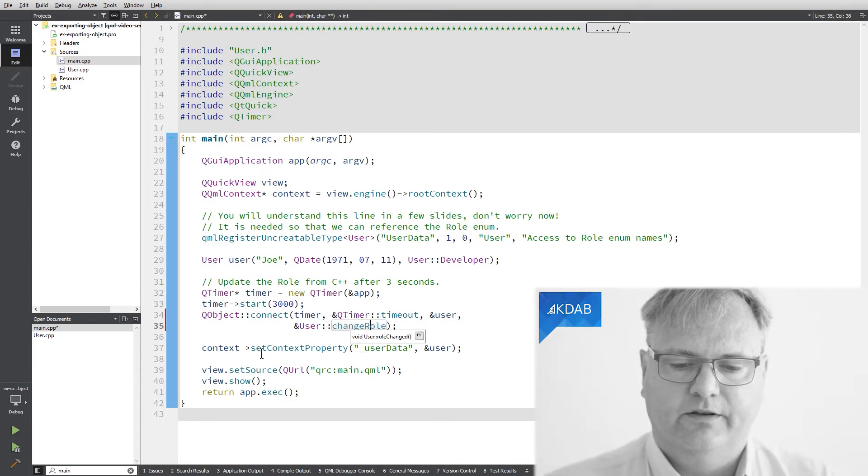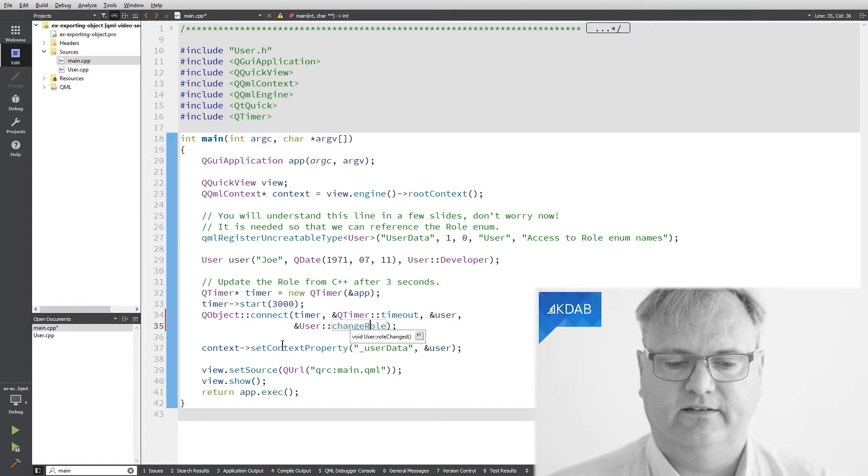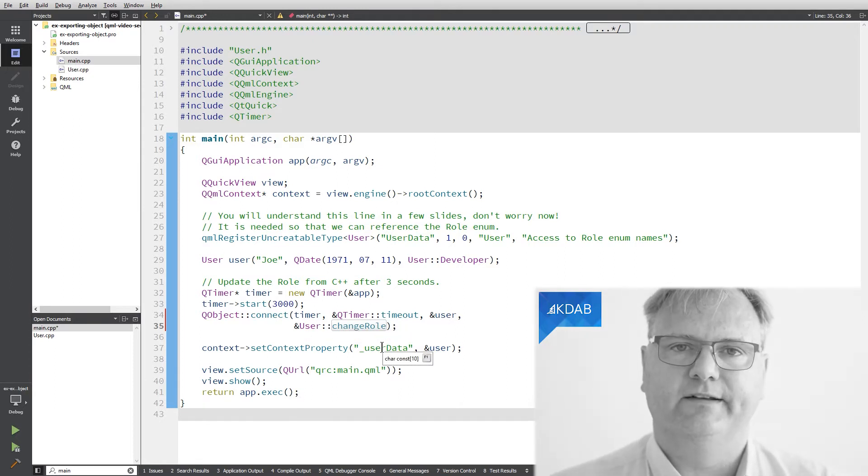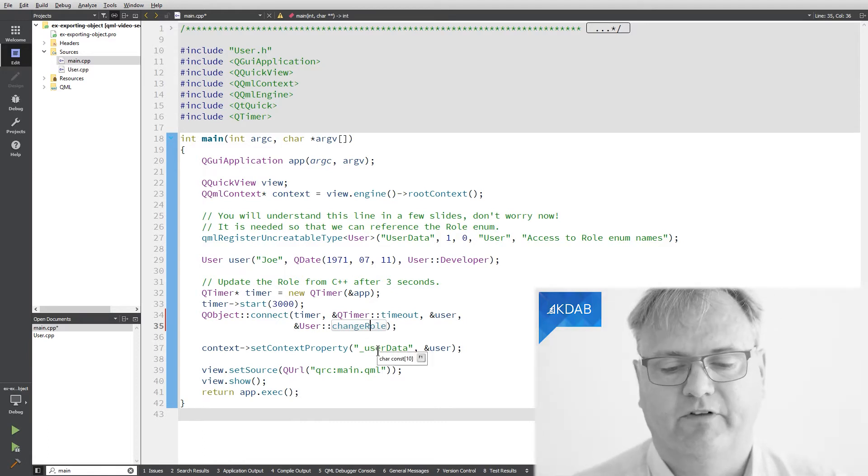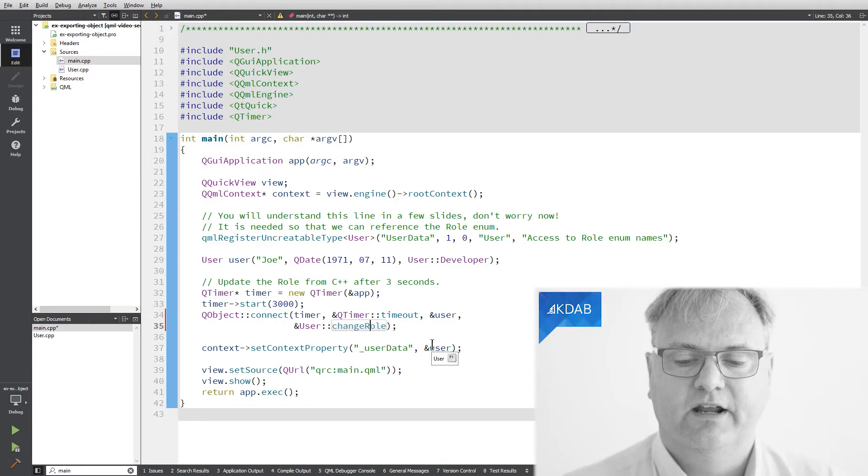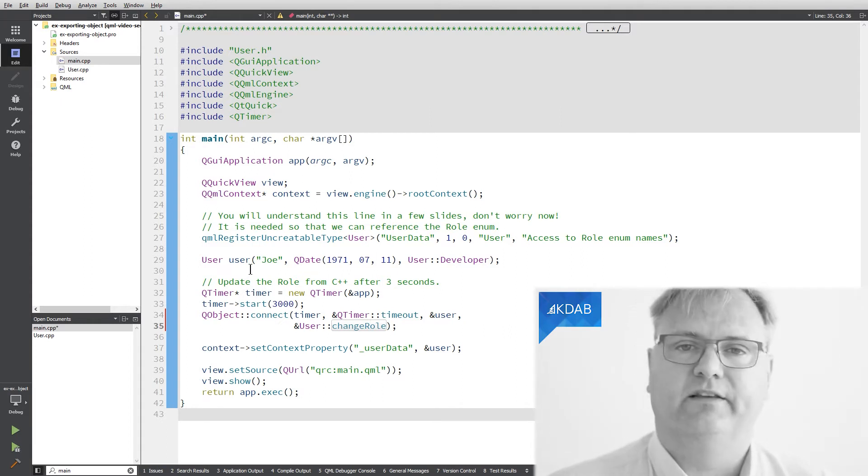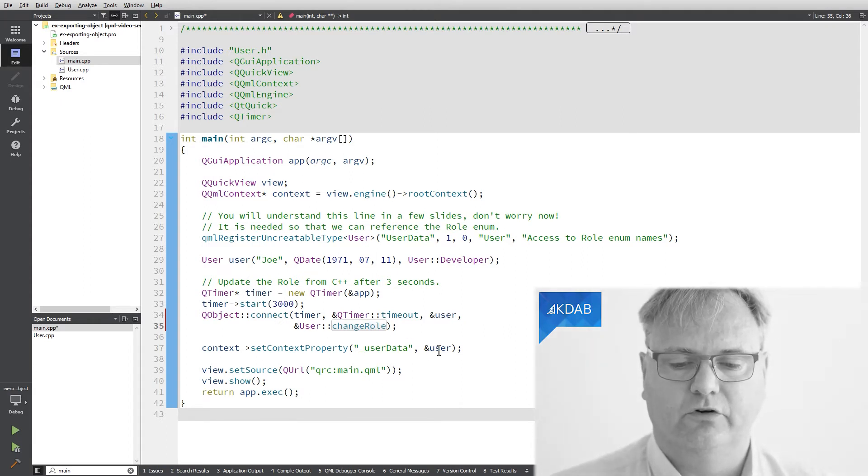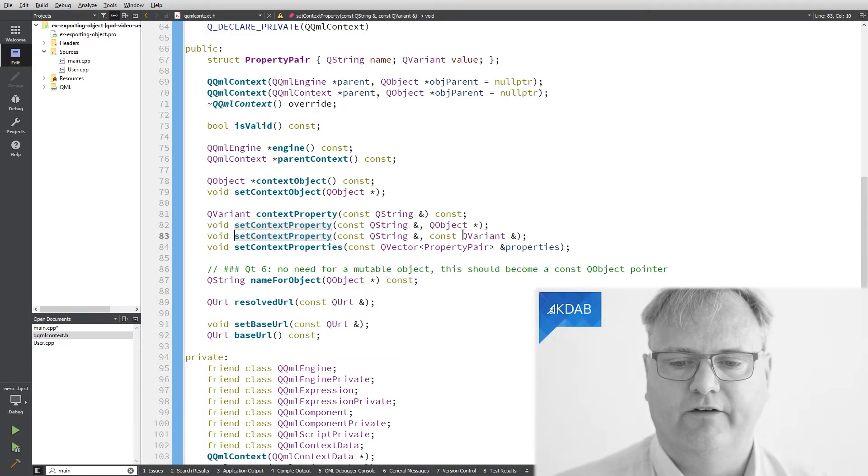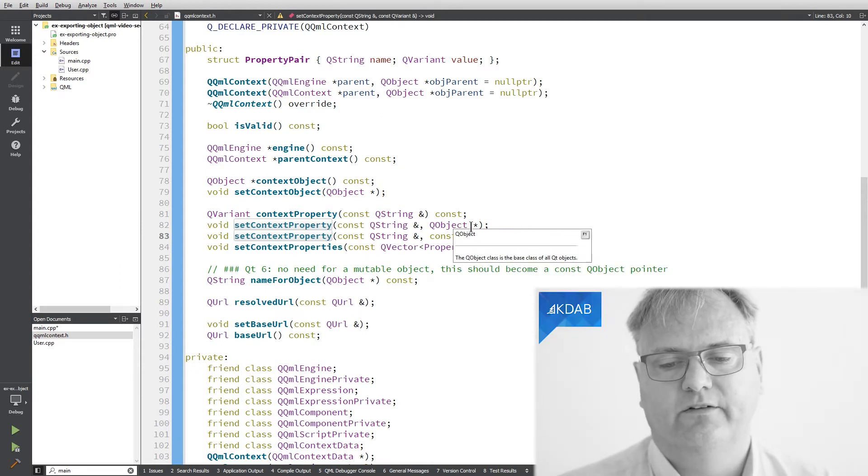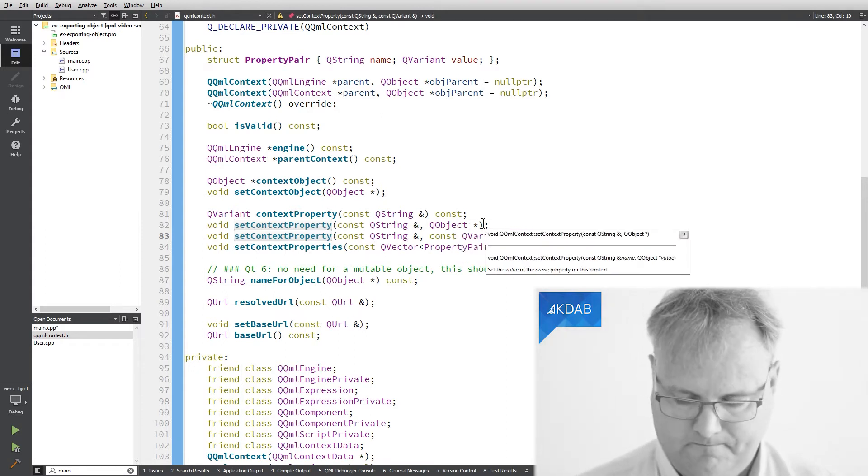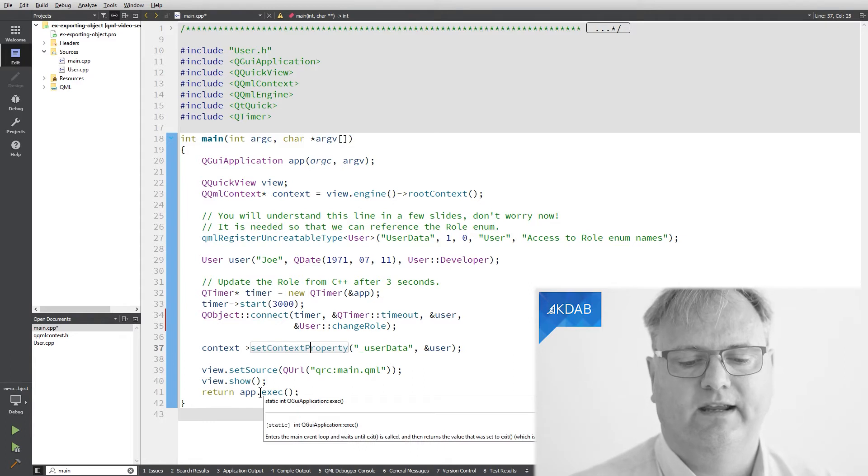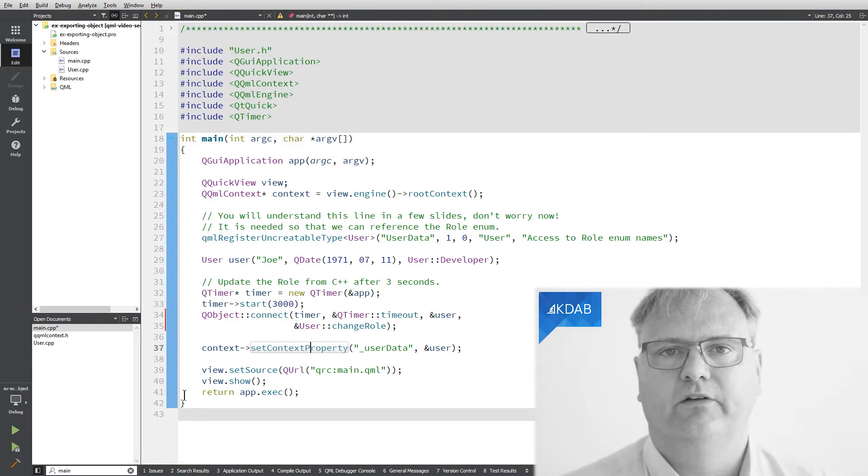Now, the root context, get this setContext property called on it with _userData. So, in QML land, we have a variable now that is called _userData that refers to the user. And observe the ampersand here. I created Joe on this stack, despite that he's actually a QObject subclass. But, what I need to call here is the version and we can see the two versions here. SetContext property. We have the QVariant that we used in the previous video and this one is a QObject pointer. And then, I call setSource and I show and I exec the app just as we've seen so many times before.